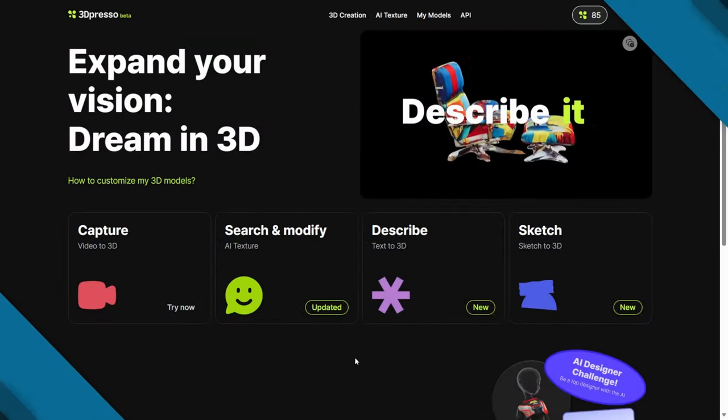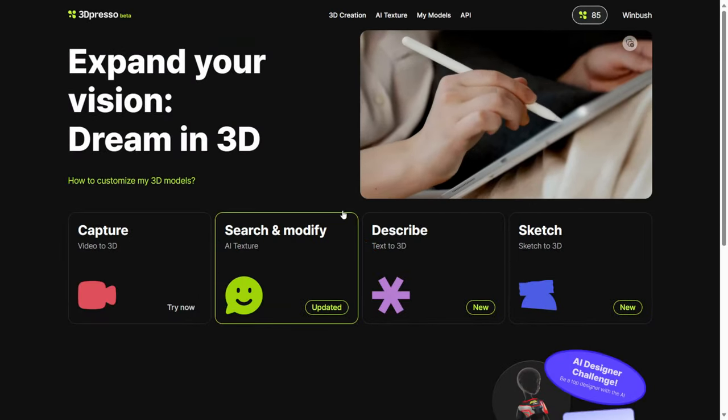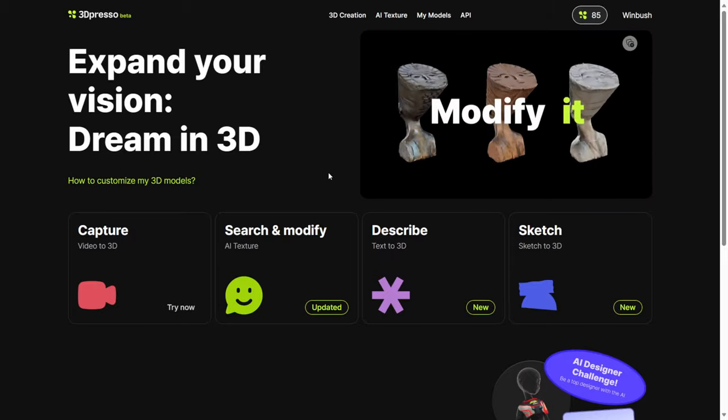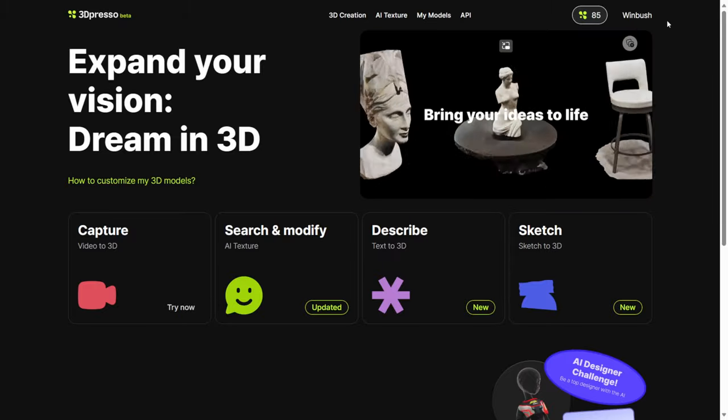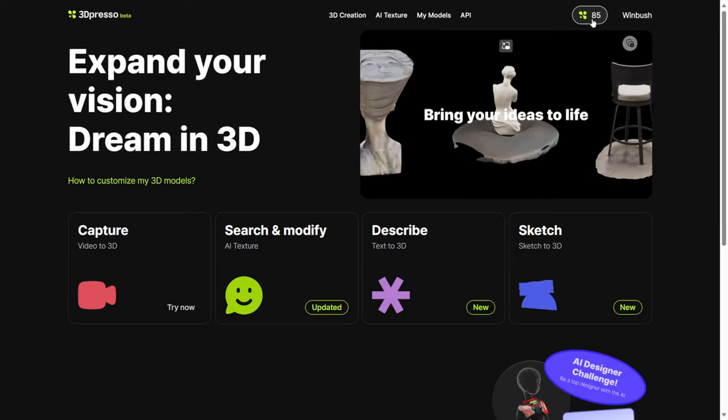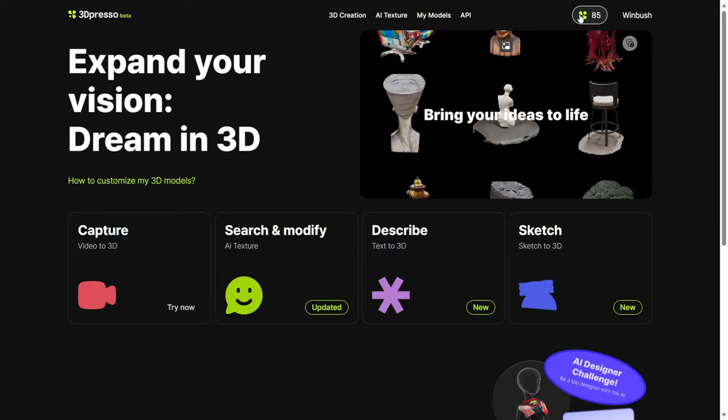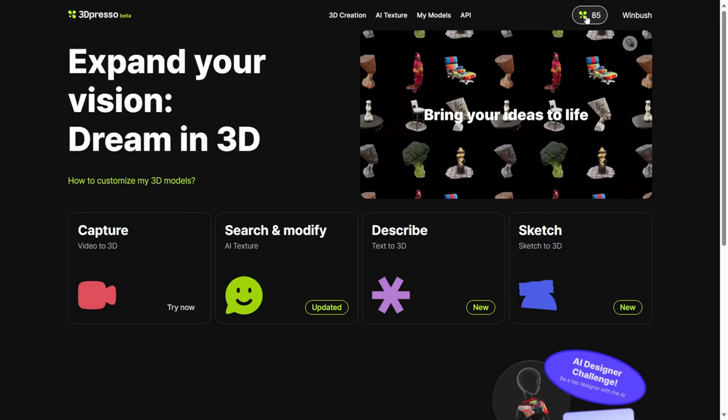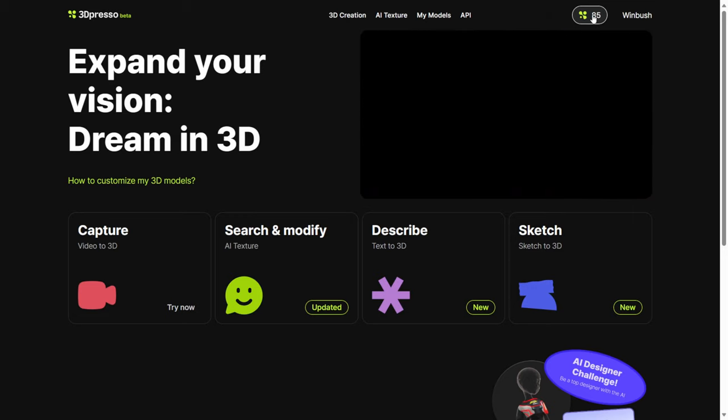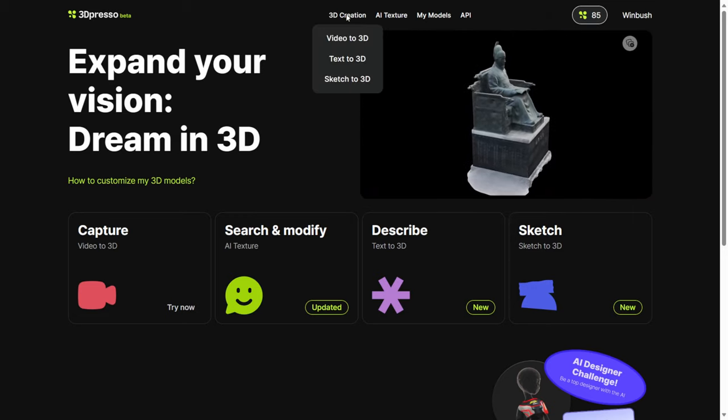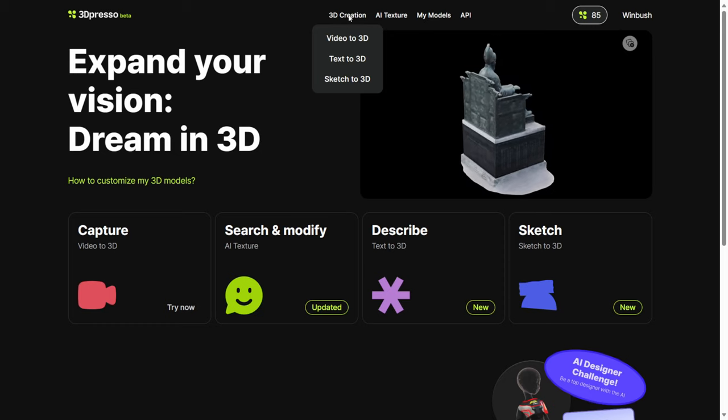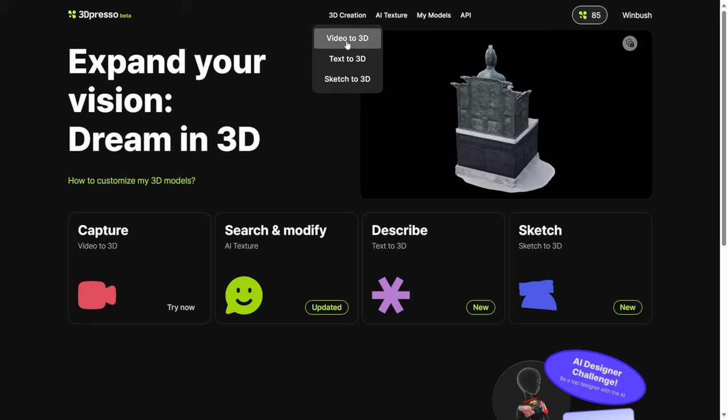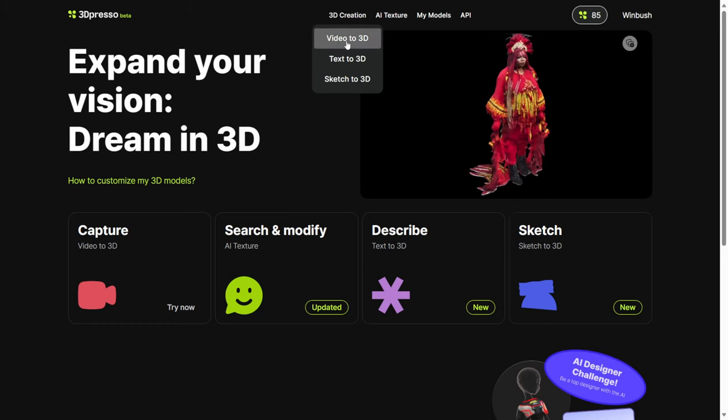Once I'm done scanning, I just go to 3dpresso.ai. Once you sign up for an account, you're actually going to get 90 of their currencies here and you'll be able to upload your creations using their currency. I'm just going to come over here. There was a 3D creation, do video to 3D.